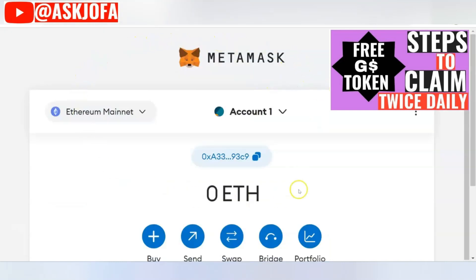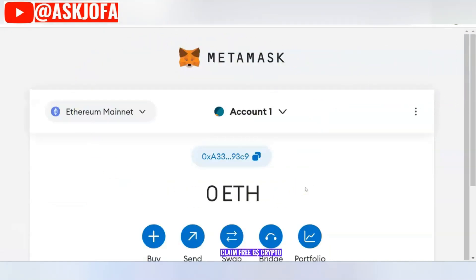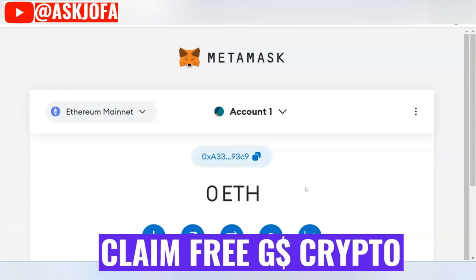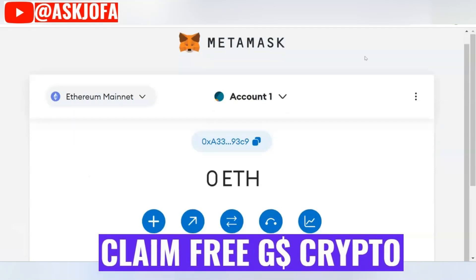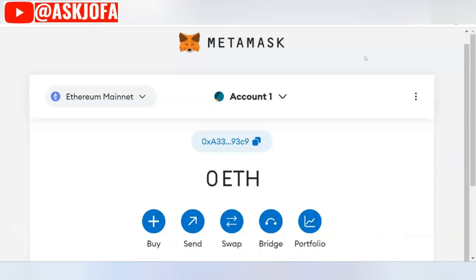The first thing you need to do is download your MetaMask wallet. You can do that with your iOS or Android app, or if you have a laptop or computer, you can download the MetaMask wallet via the Chrome extension.